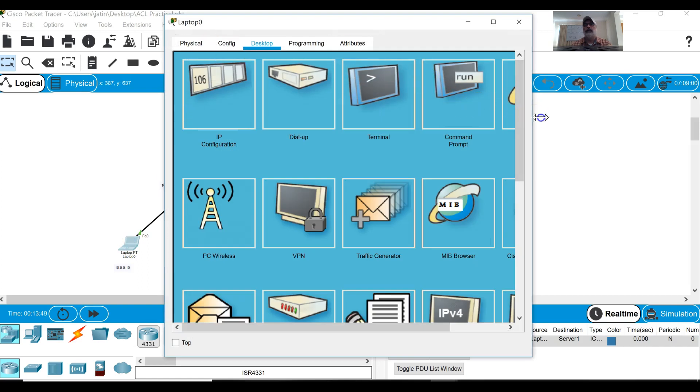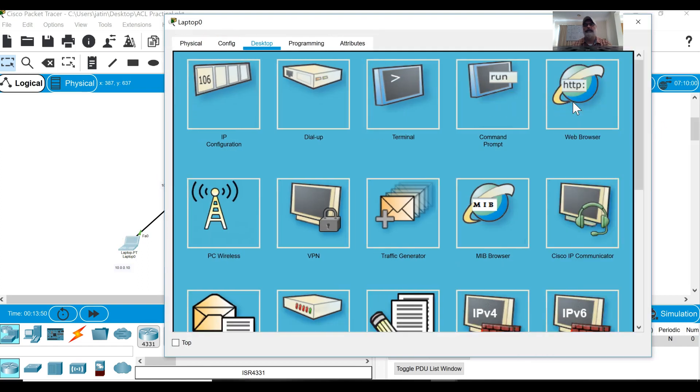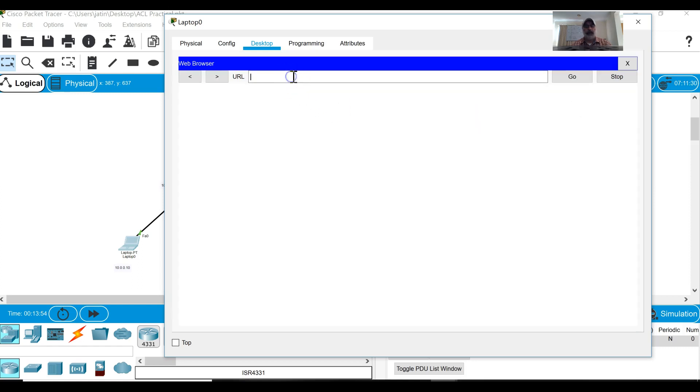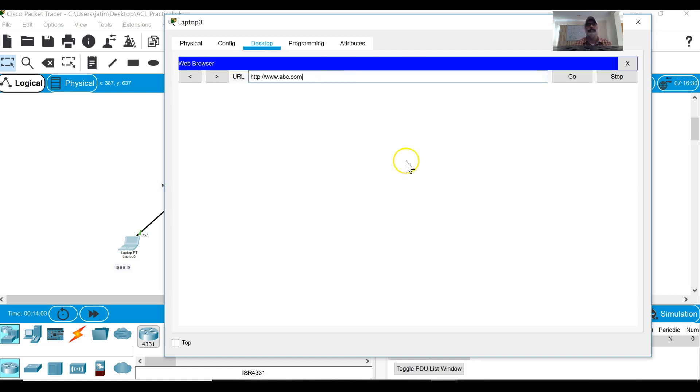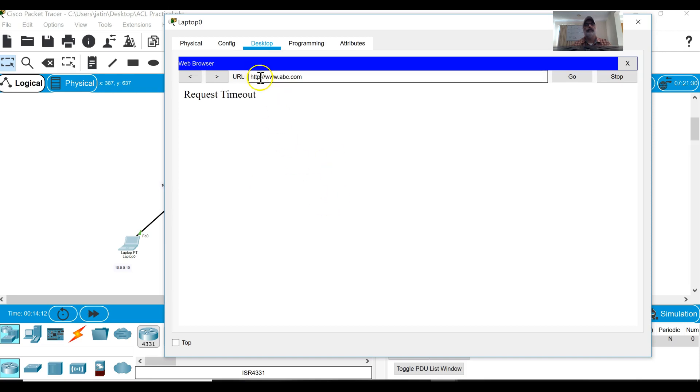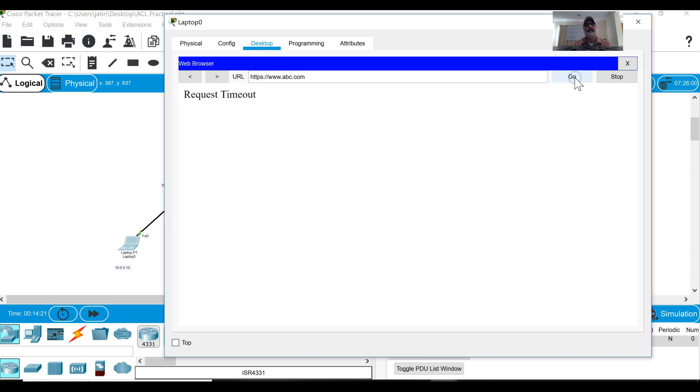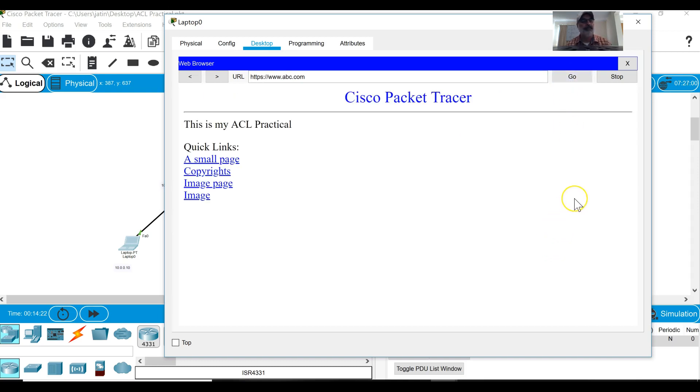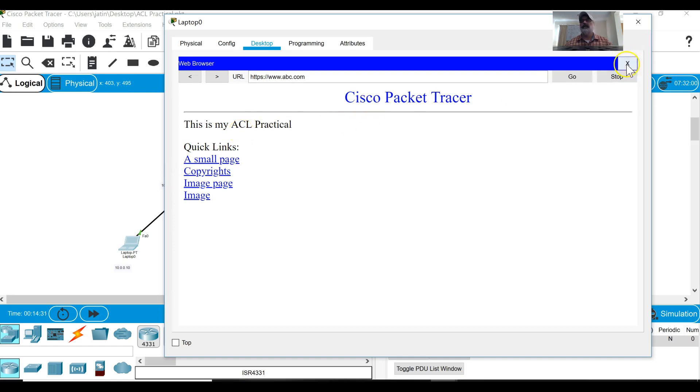Now let me do another experiment. If I will type www.abc.com, you know that this traffic is blocked. Request timeout. What will happen if I change the protocol from HTTP to HTTPS? Because HTTPS has got different port number, it is not on port number 80, this is on port number 443. So now you can see that by using HTTPS you can reach to the web server because I have not blocked port number 443.